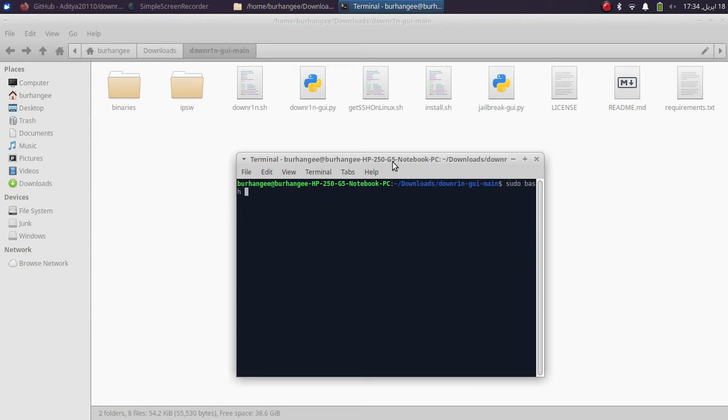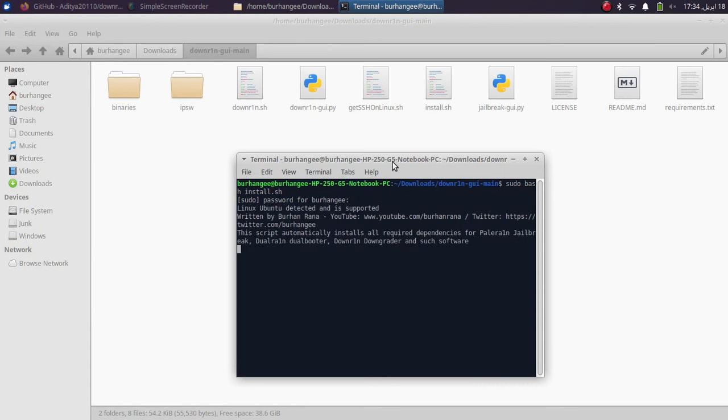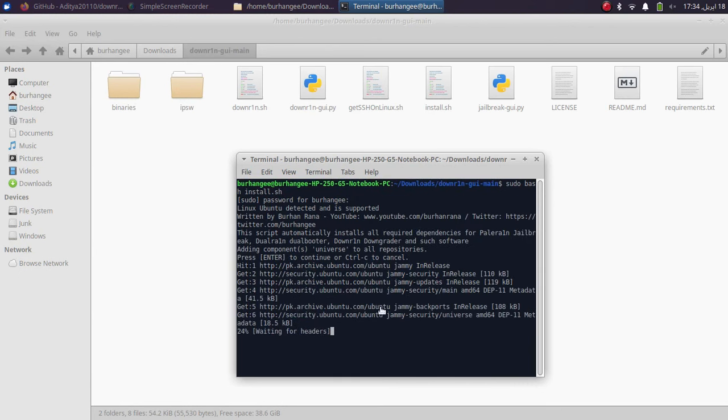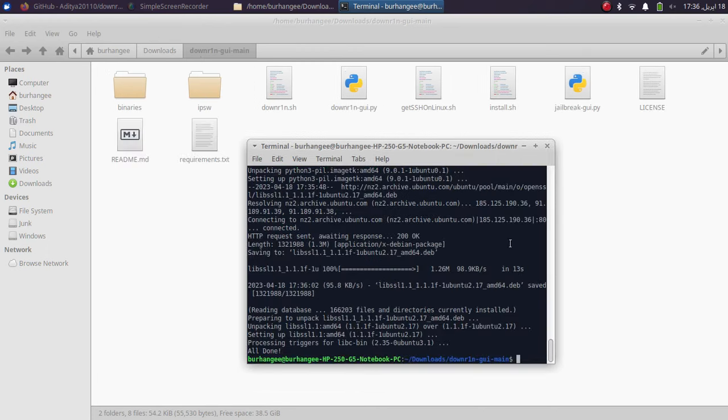So sudo bash install.sh, press enter, type in your password, press enter and press enter again and wait for it to complete. Alright, so once done you will see all done and now you can proceed with using this GUI.